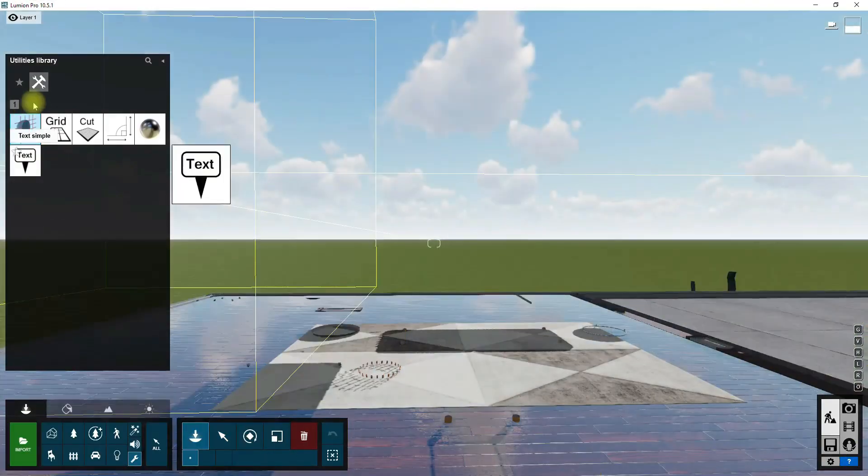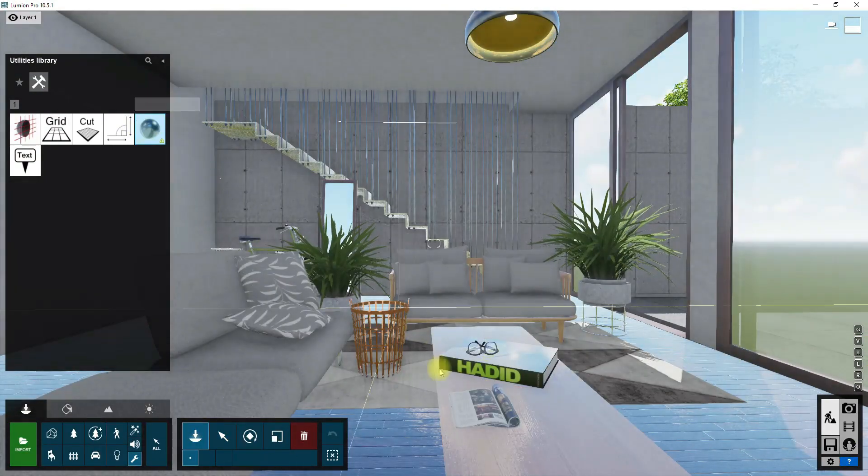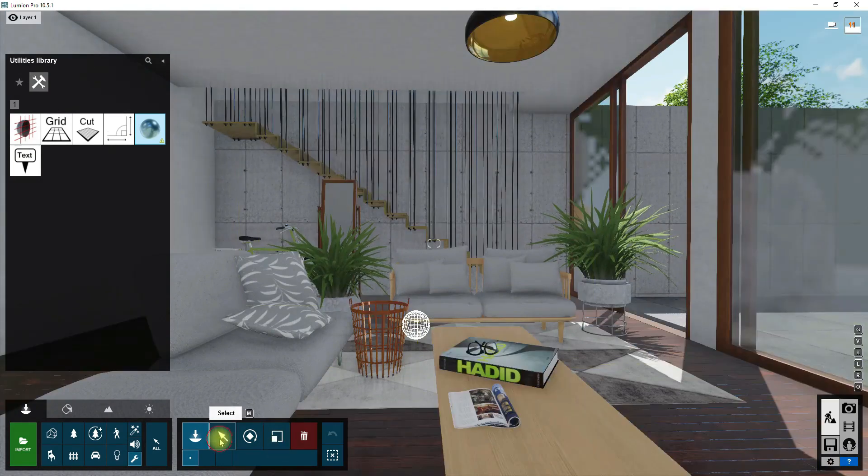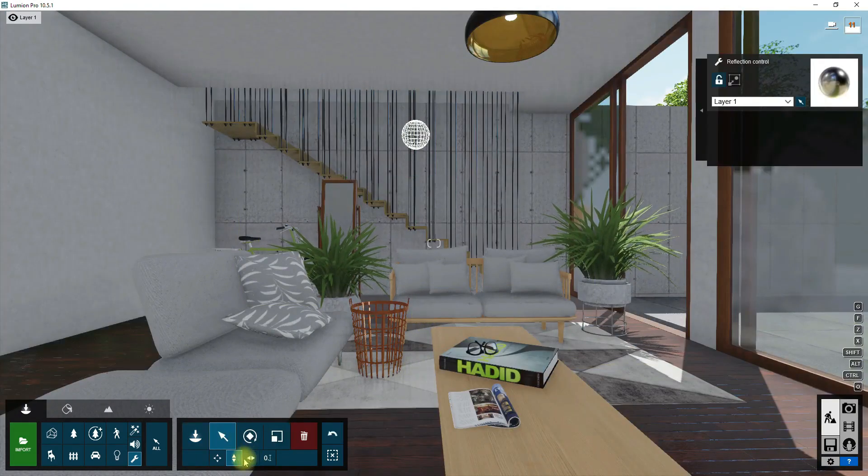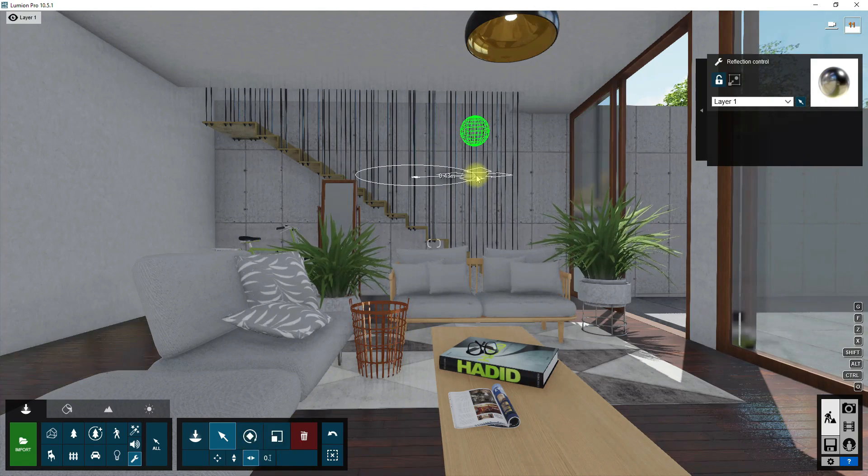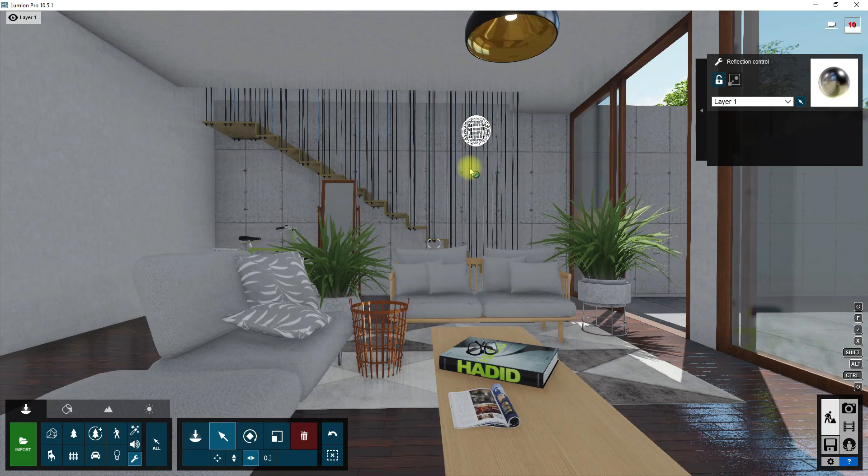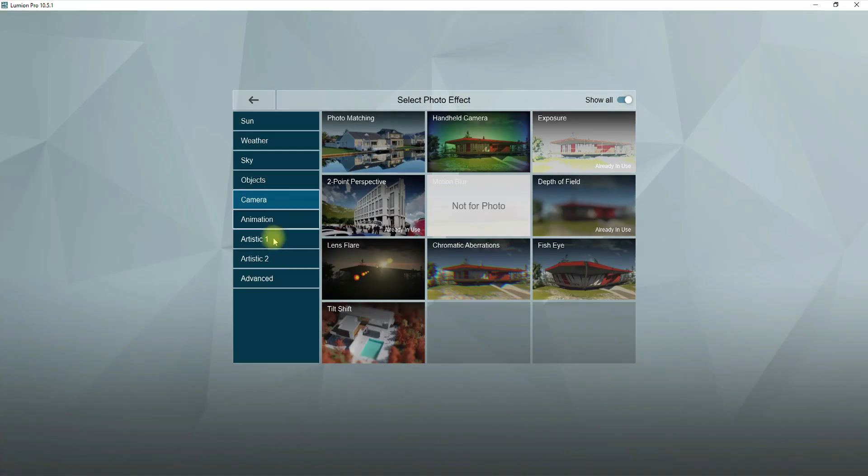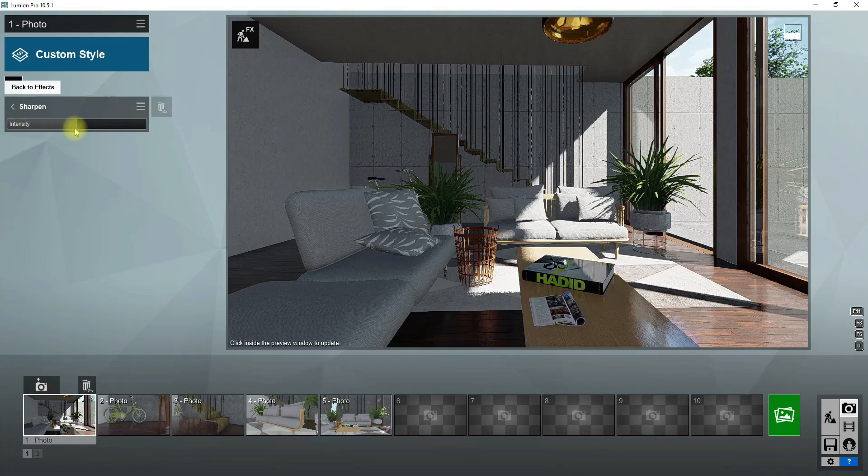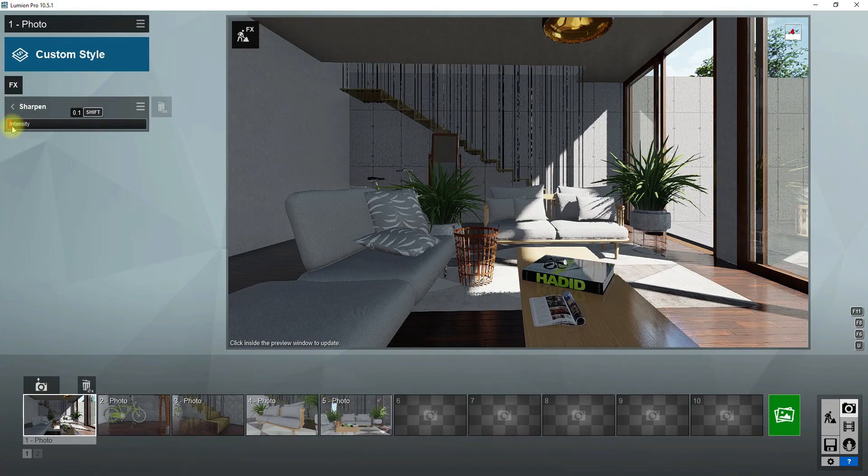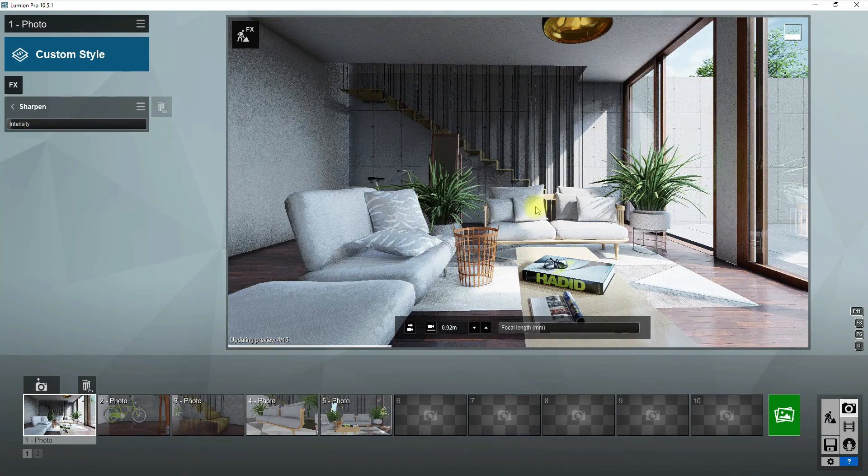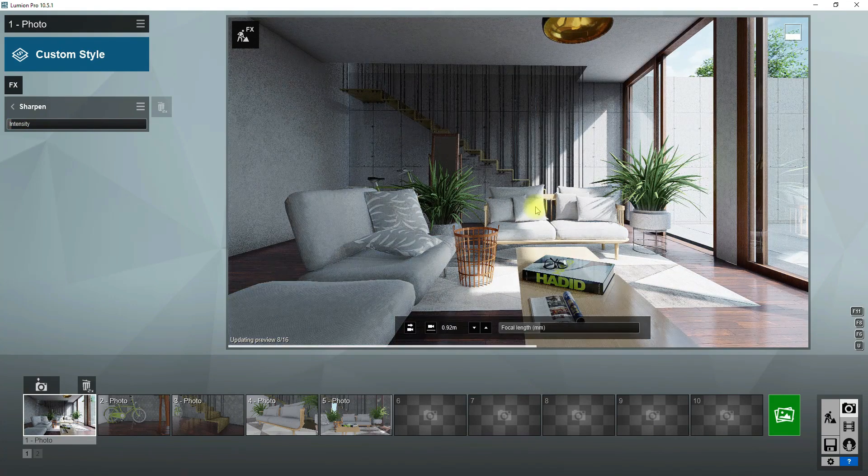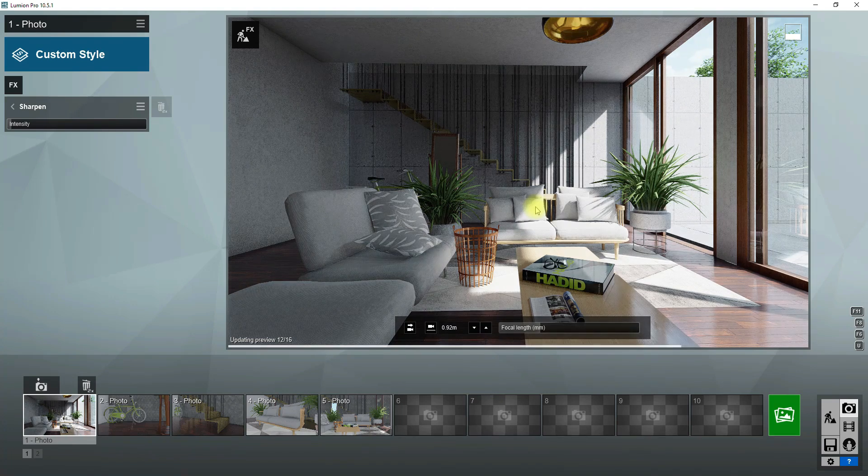Another thing I want to do is adding reflection control object into the scene. This object makes reflections more accurate, but you have to place it in the right place because reflections calculate according to the location of this object. Another effect I want to add here is sharpen effect. This effect helps to make the details more visible, but use this effect in a very low amount. Too much amount of this effect makes our renders look unreal.